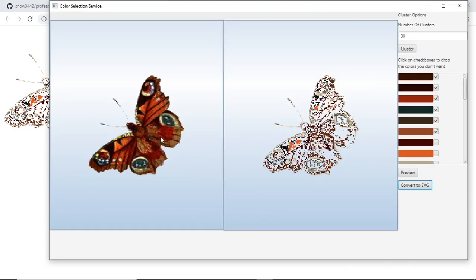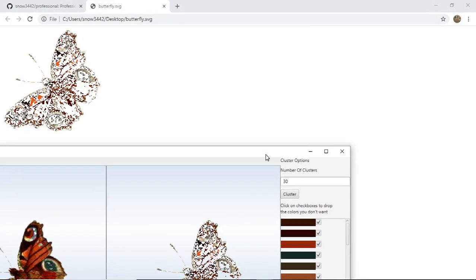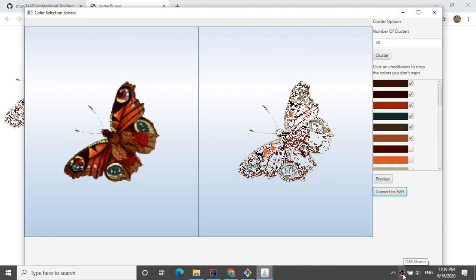Not only does this software allow you to convert images to SVGs, but it also lets you play around with colors — drop the ones you don't want and keep the ones you do. It's a neat piece of software ready for commercial and production use. It's developed mainly in Swing and JavaFX with a few external libraries, which you can find more information about in the README file. Thank you very much for watching, I hope you enjoyed the video.